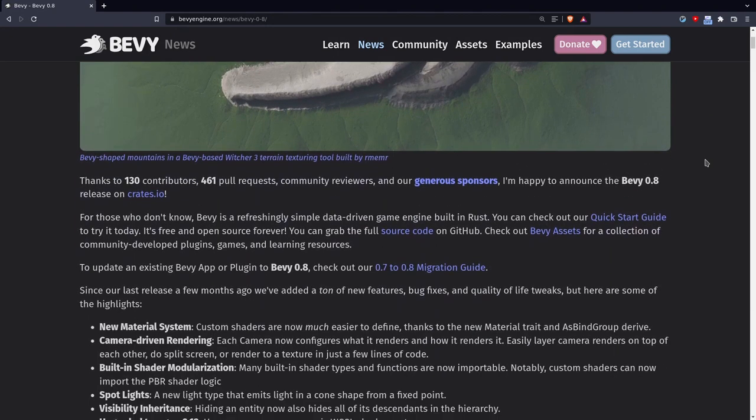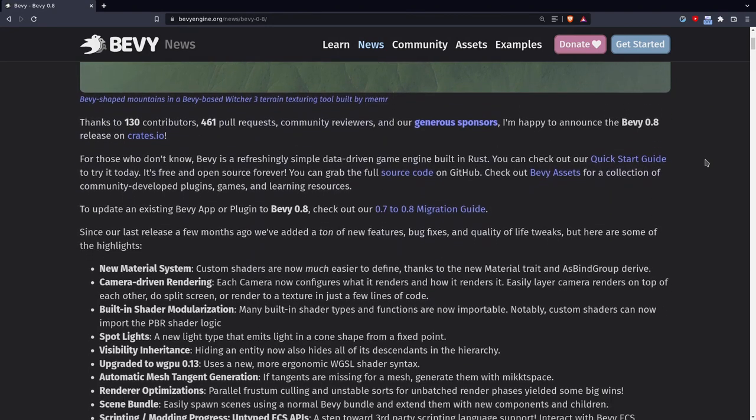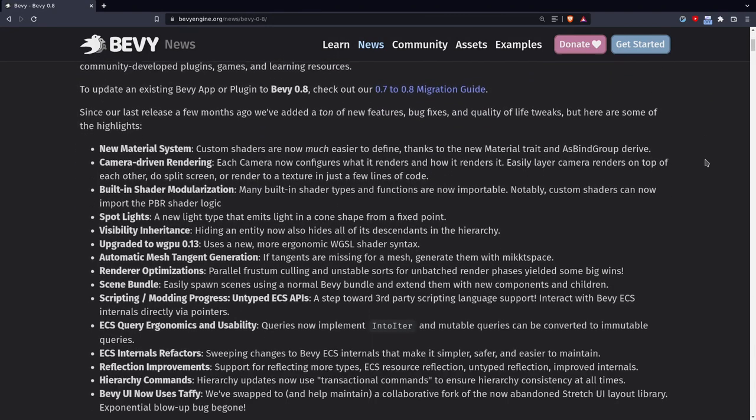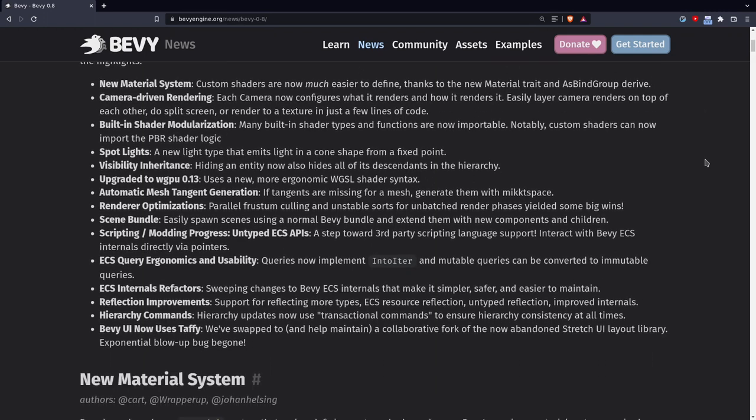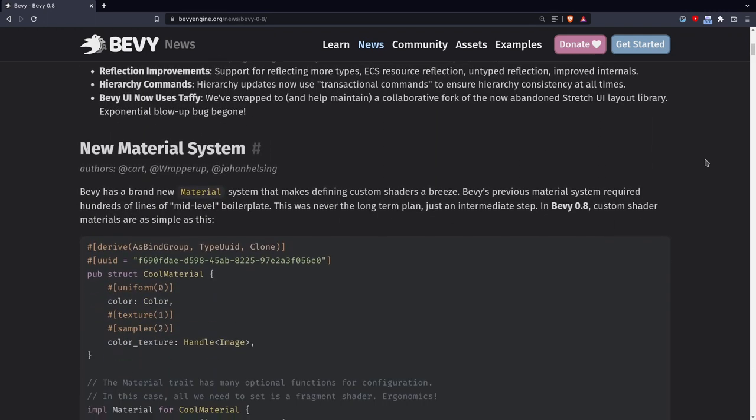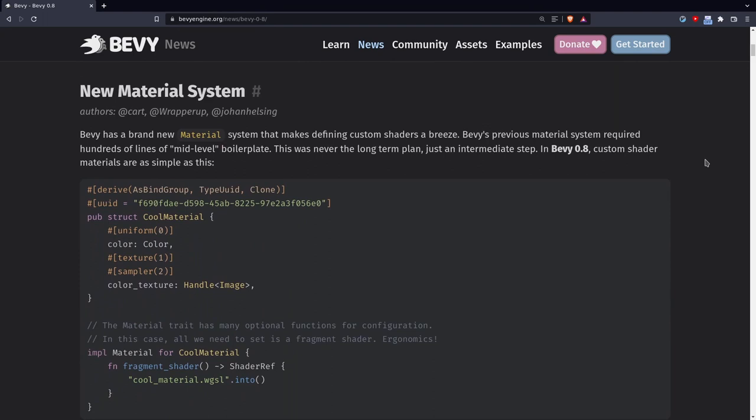Bevy 0.8 is a massive update and over the next few months I'll try to cover all the new features, but I figured this is a great place to start given how much effort I put into learning and teaching the old material system.